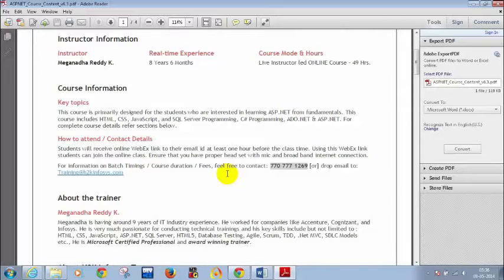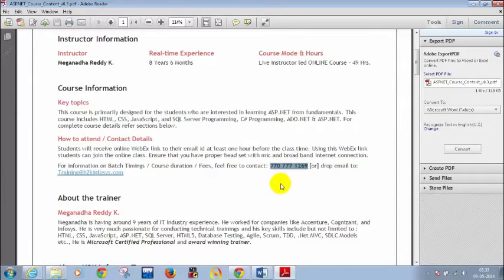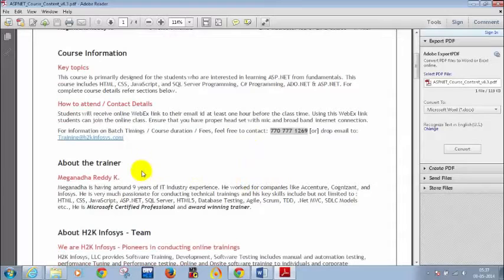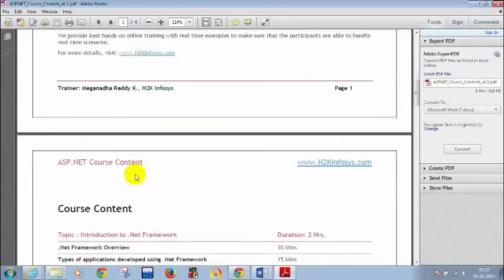I have taken numerous trainings for Australian and US students. My key technical skills include HTML, CSS, JavaScript, SQL Server, C#, ADO.NET, and ASP.NET. For any doubts regarding course content, duration, or other details, call 770-777-1269 or drop a mail to training at H2K Infosys. I have worked for companies like Accenture, Cognizant, and Infosys for four years. I'm very passionate about conducting trainings.